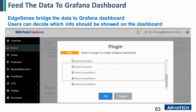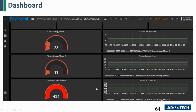If you choose the dashboard, it will ask you to select what kind of information you want to show. We click meter two, one, and three. You can see your meter data in the Grafana dashboard — it's very easy. This dashboard is the new WISE Plus EdgeSense function for your reference.